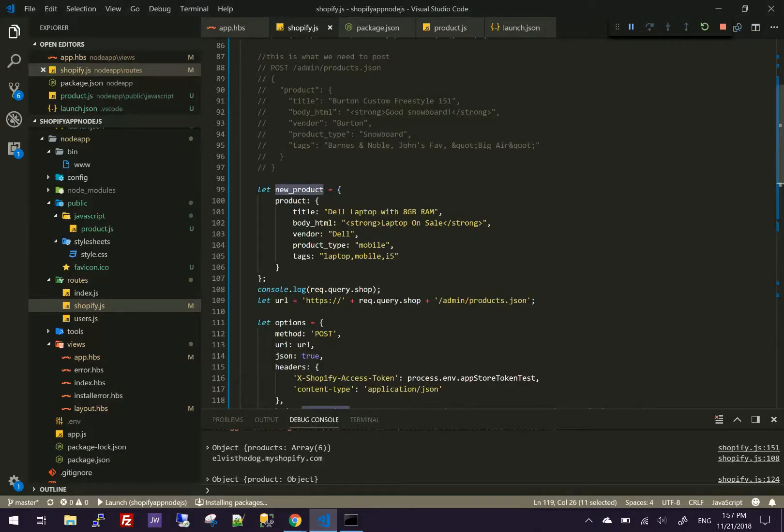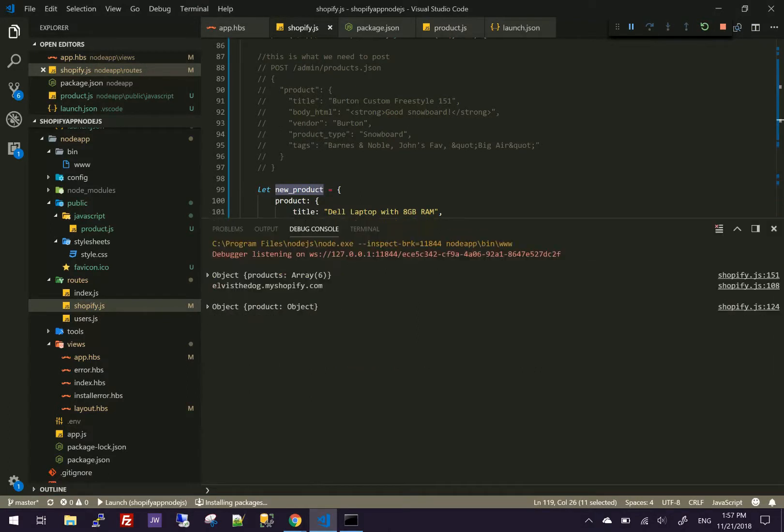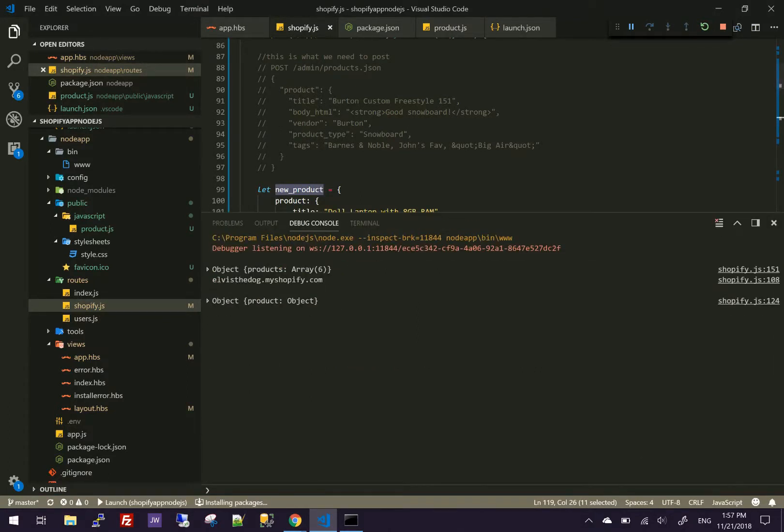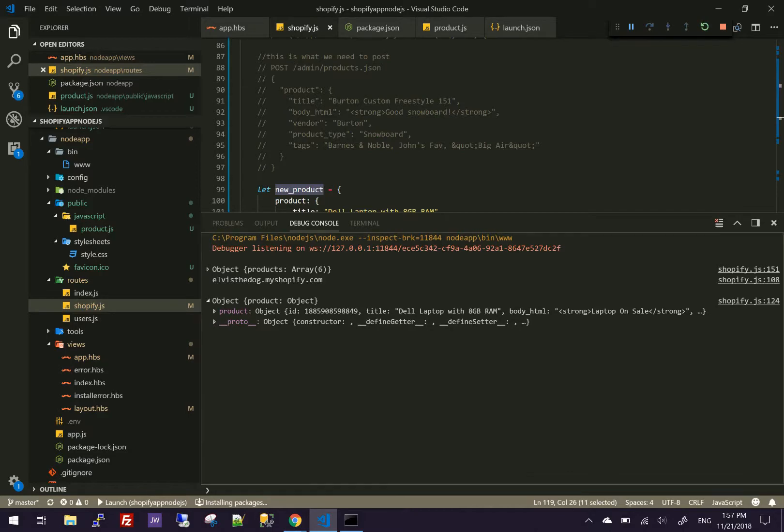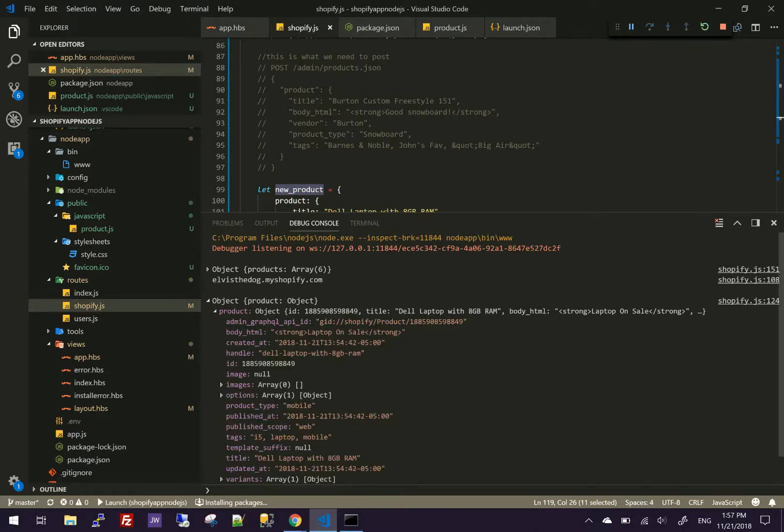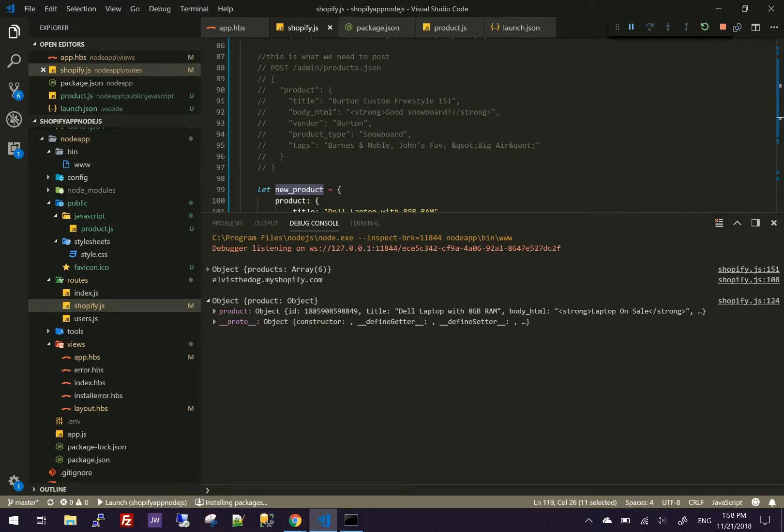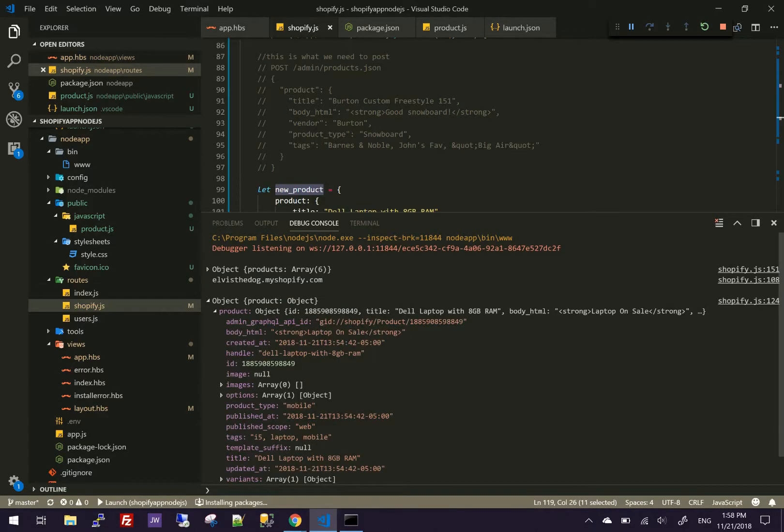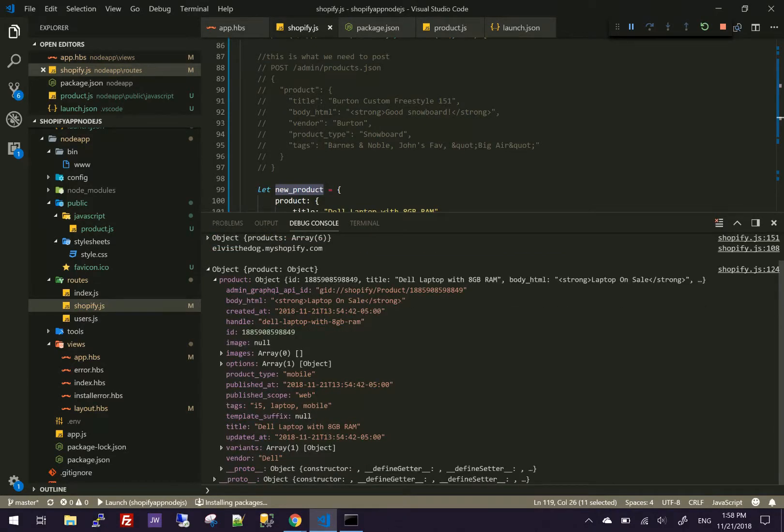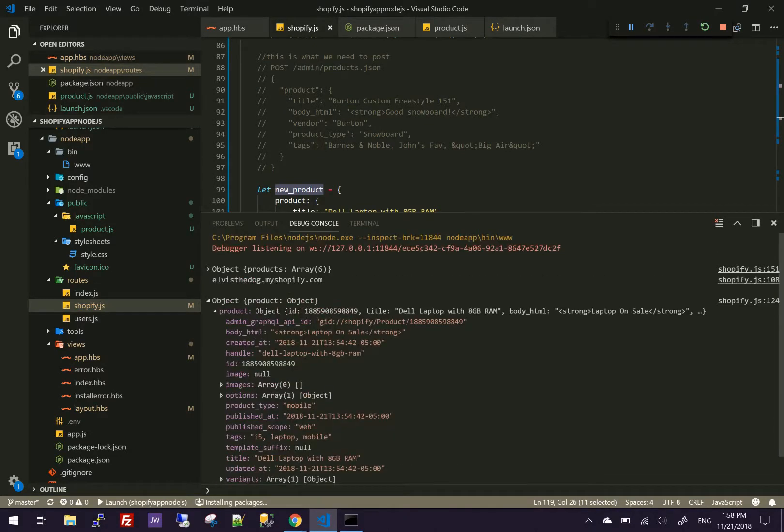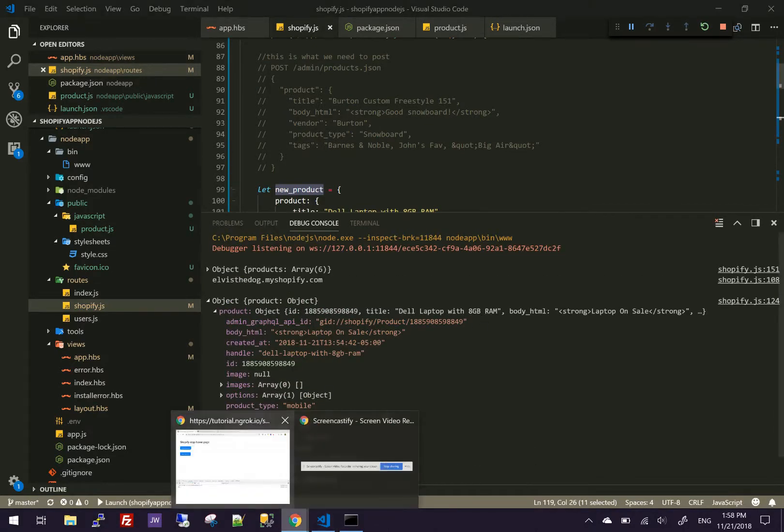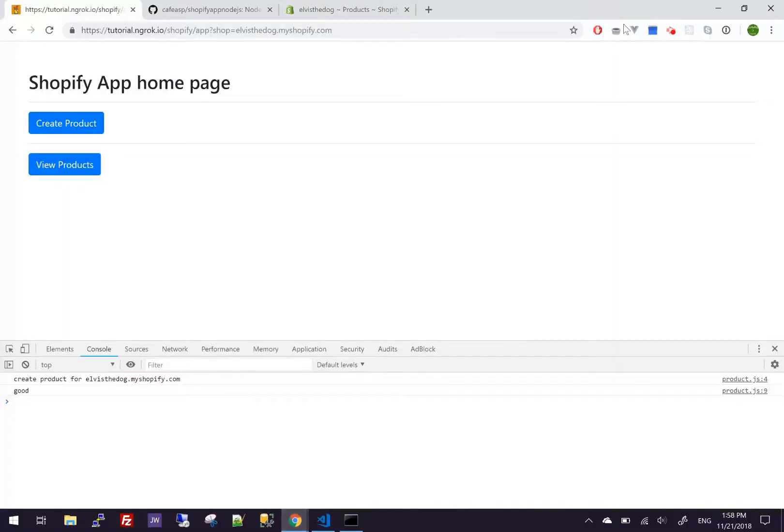So if we look in our debug, it came back and it said it created a product. And as you can see, Shopify is returning back an object. So I'll check if this actually worked.